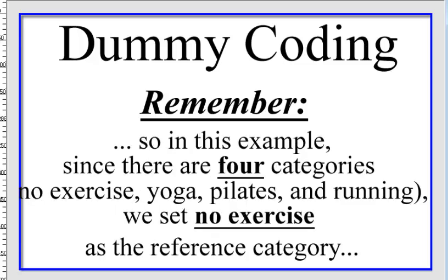So in our example, we're going to make three dummy codings because we've got four categories. So the four categories are the types of exercise. One is the control group with no exercise. The other one is yoga, Pilates, and the last one is running.